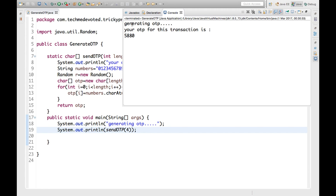So here we see 'Generating OTP', then 'Your OTP for this transaction is 5880'. Run again: 1675. Run again: 2462. Run again: 7674, 3477, 0898. So we are getting distinct OTPs out of 0 to 9 and of four characters.